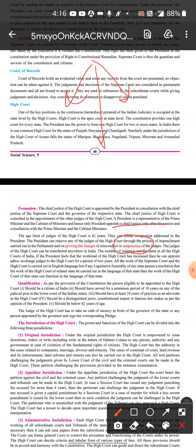A judge of the High Court can be transferred anywhere, and it is the President who carries out the transfer. The number of judges is not the same in all High Courts. If the President feels the workload of a High Court has increased, the President can increase the number of judges.